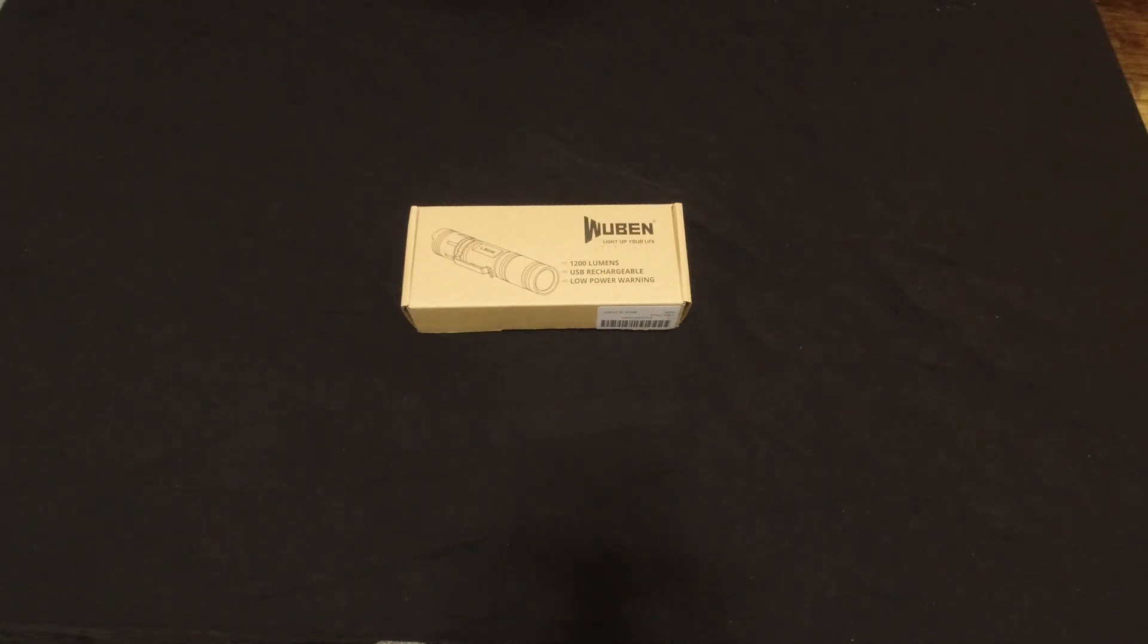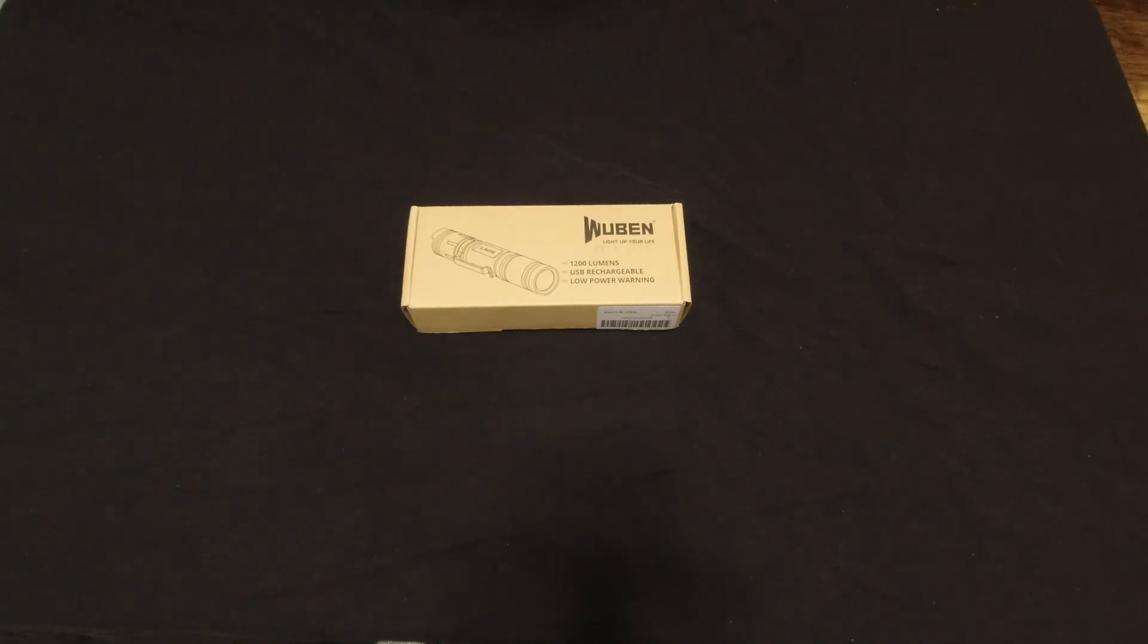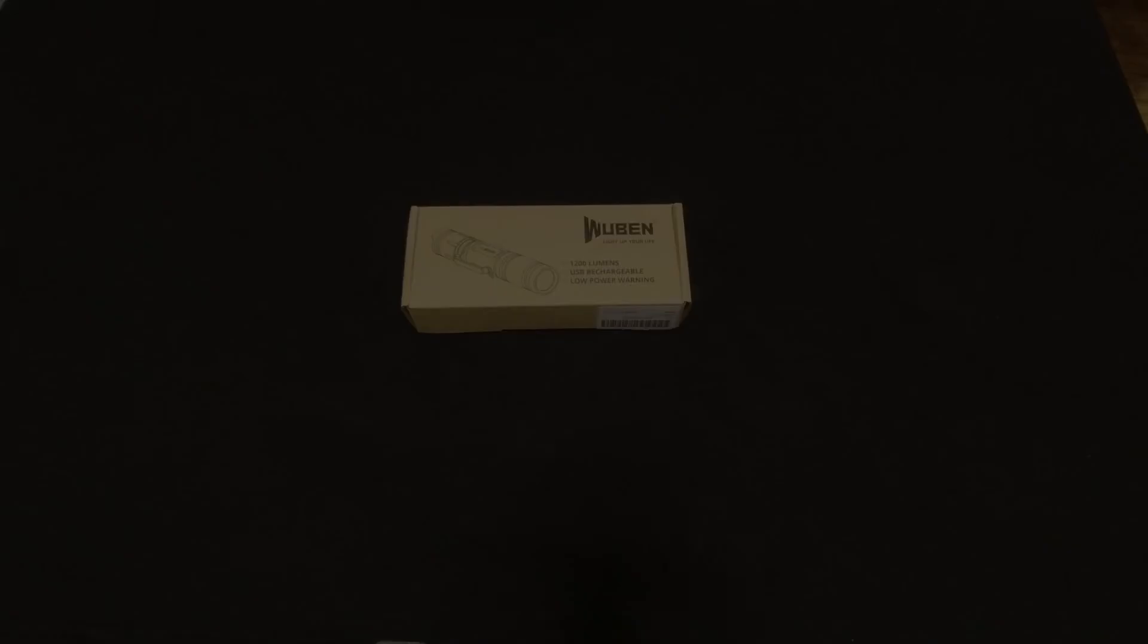What's going on y'all? Just another quick video on a Wuben Tactical Light I just got. Stay tuned for the unboxing and the review. Let's get it.